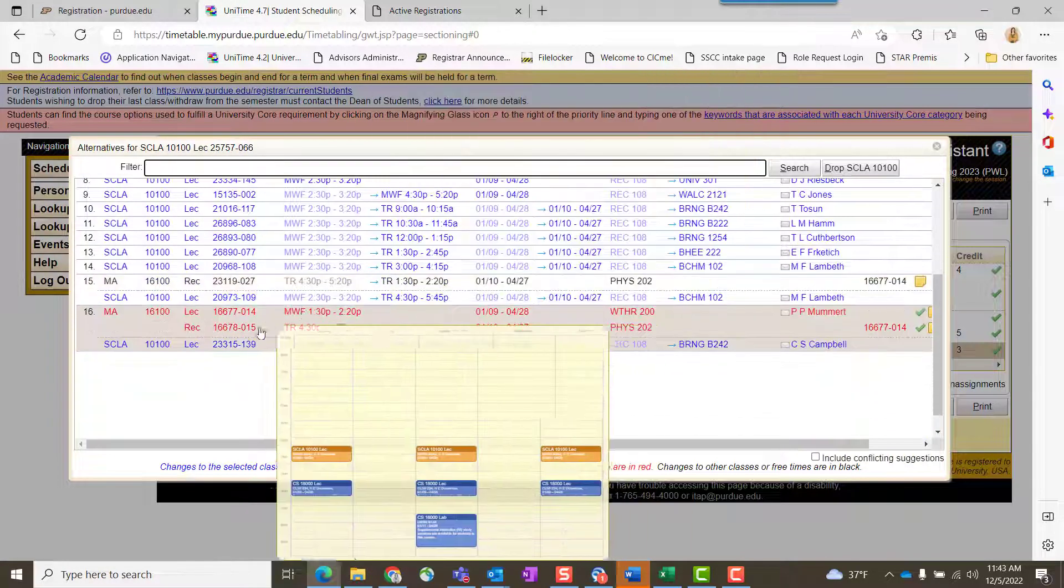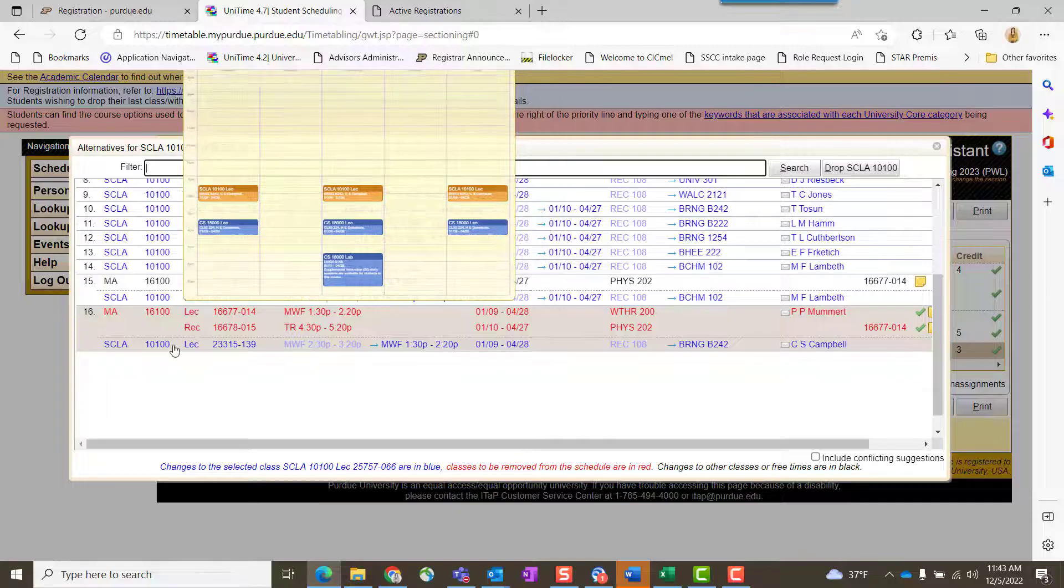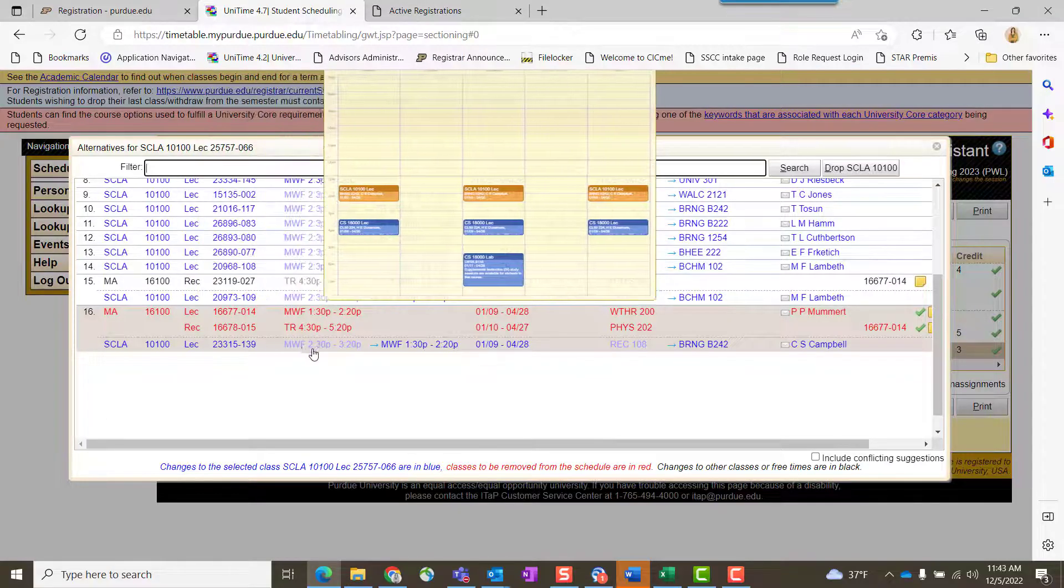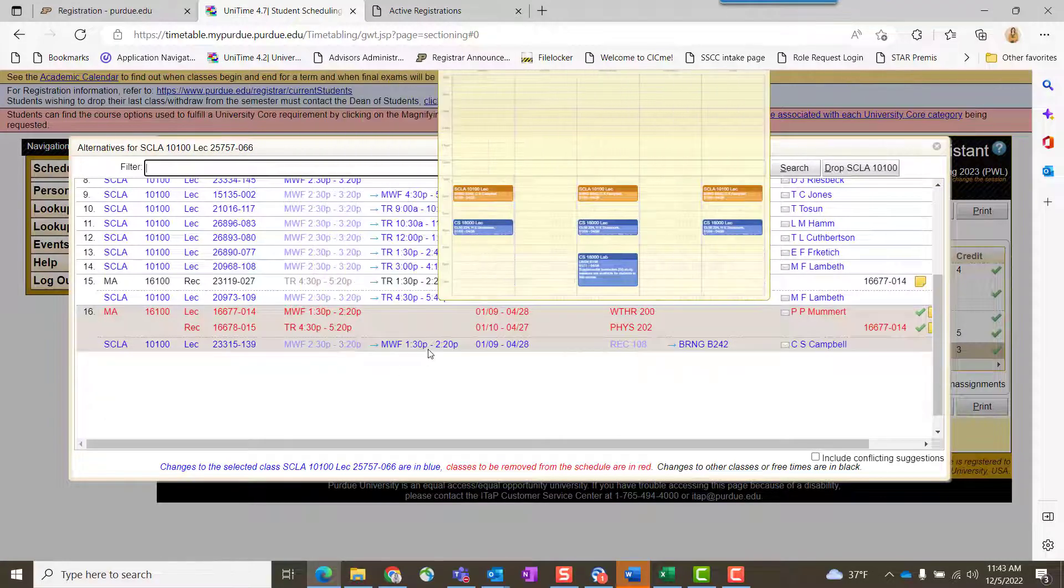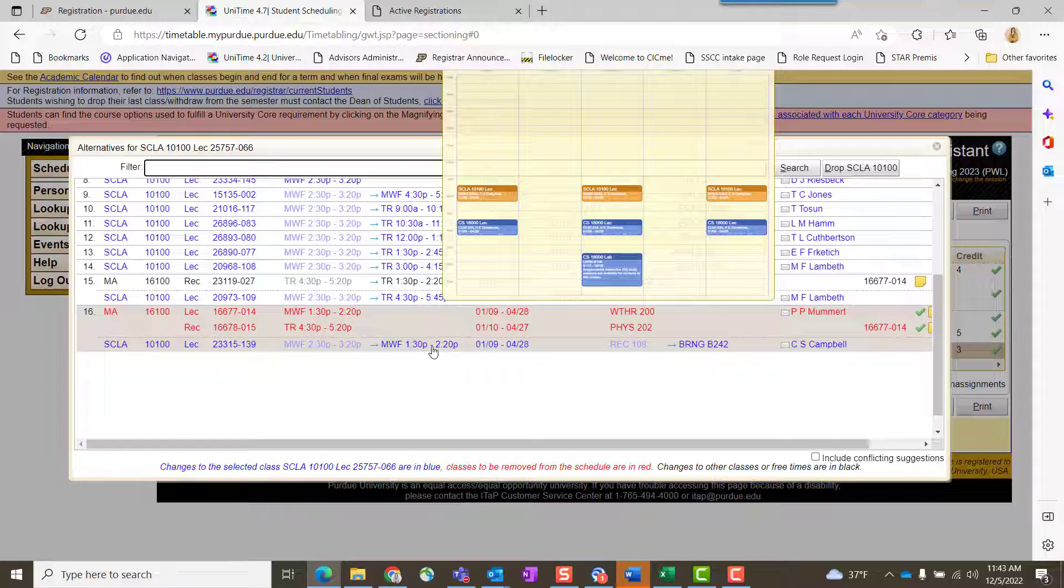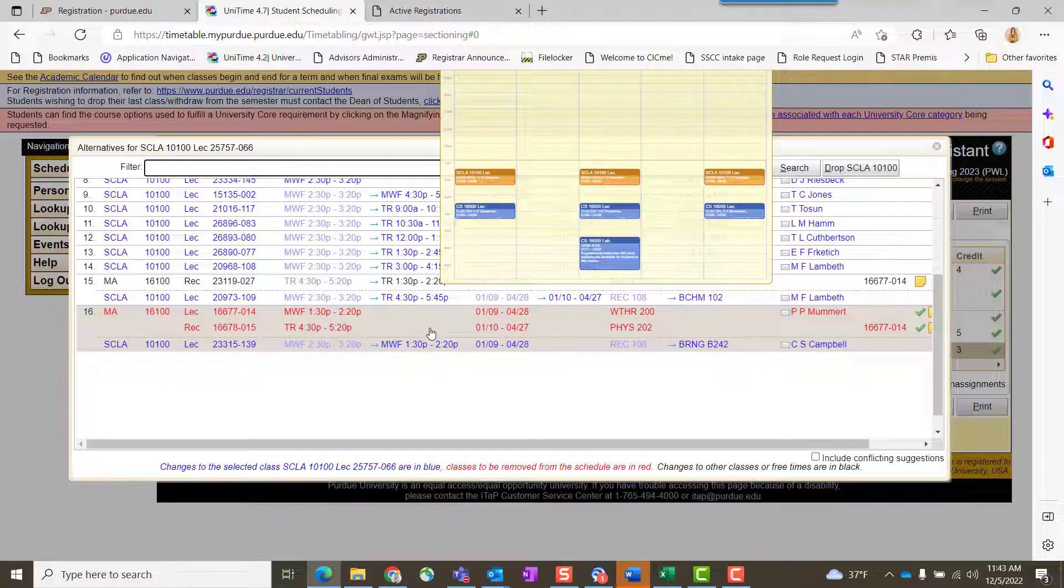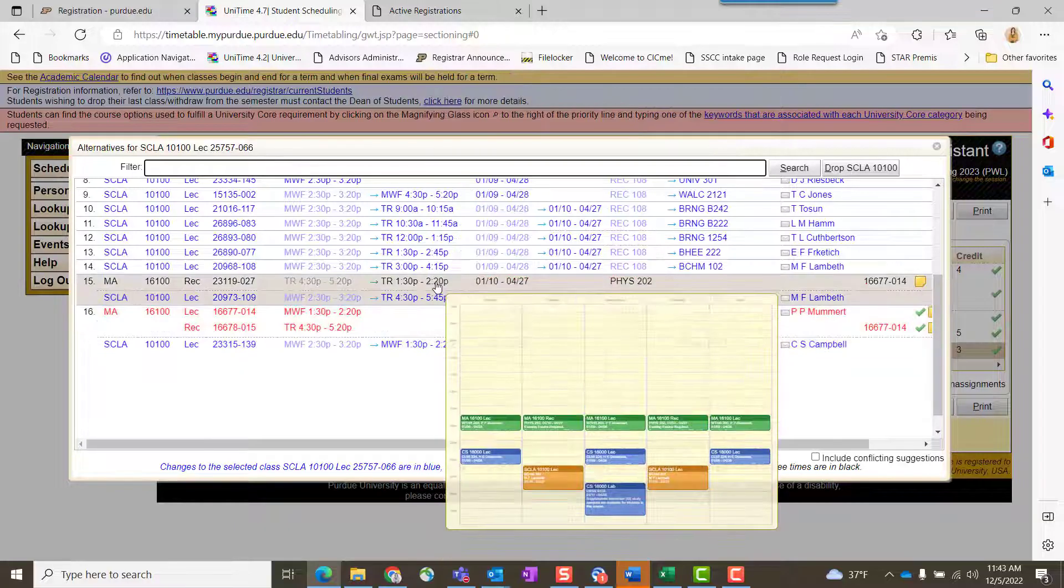If you go further down, if you select this option for SCLA 101, that means you will also be requesting to drop your Math 161, so you have to pay attention to what the change is.